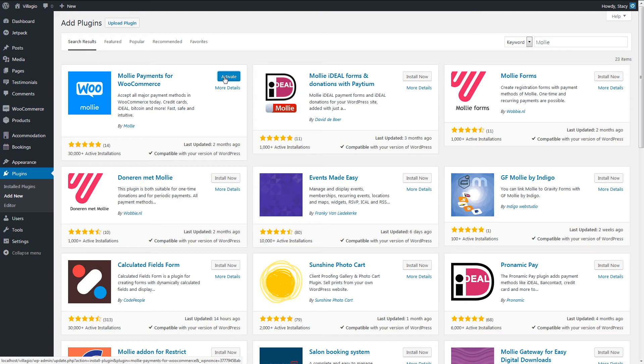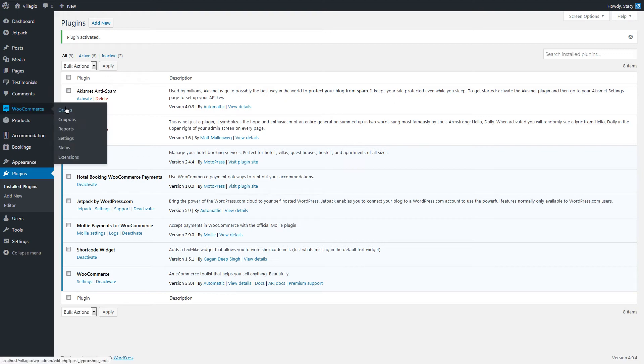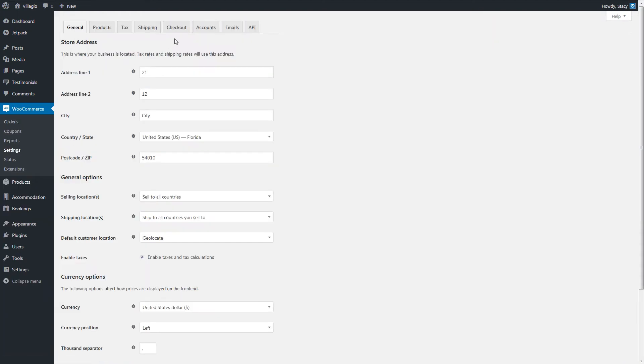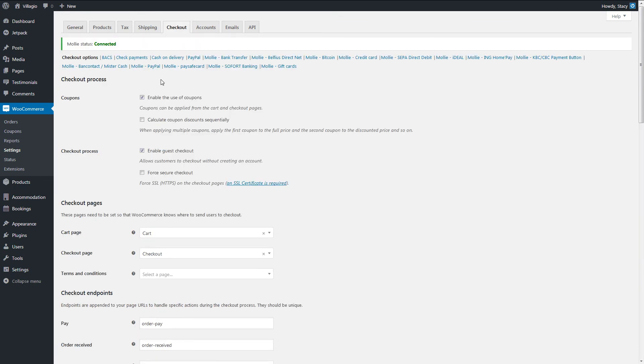Now we can find and configure all the new payment gateways in WooCommerce Settings Checkout. I will enable a few of these for an example. Each payment gateway has its instructions on how to configure it.